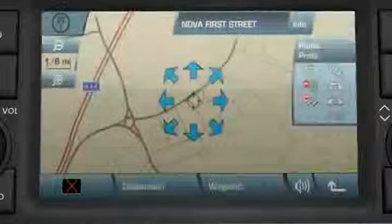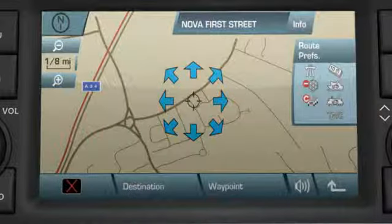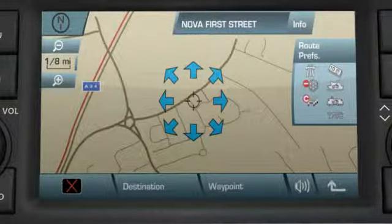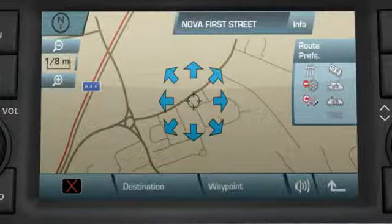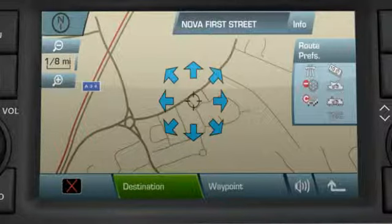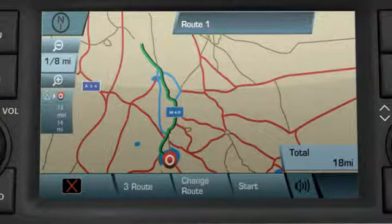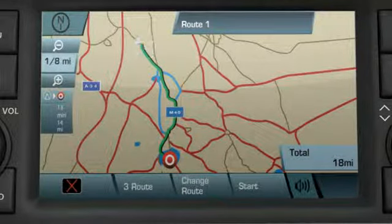Touch OK and the destination will be presented on a map and overlaid with fine tune arrows. If you need to fine tune the location, touch the arrows to move the target icon. Touch the Destination soft key to start the route calculation. A map with the route is displayed and the destination is identified by a red and white dot.